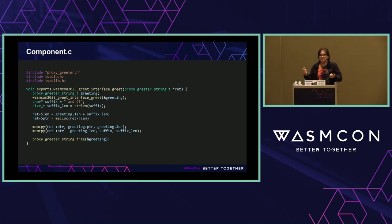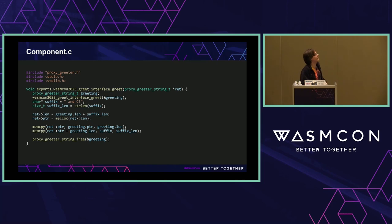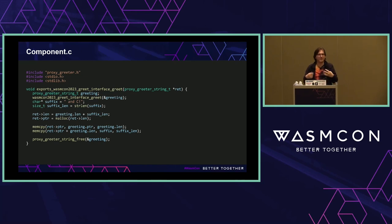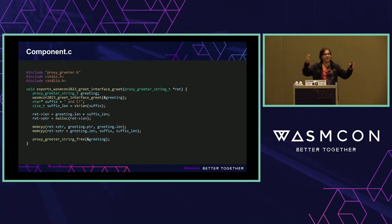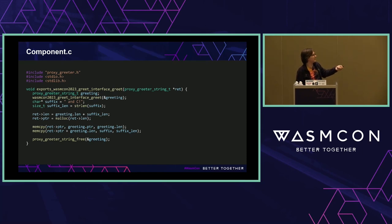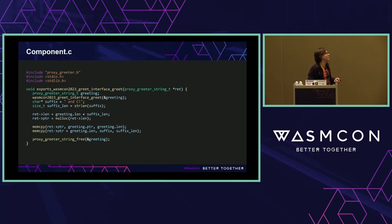What's actually in component.c? This is all the code you need to write to create a proxy greeter that appends "and C" to whatever the imported greet function did. So if your imported function creates the string "hello from what," which we did before, and you compose that with this one, you get "hello from what and C." All we've done is take this "and C" suffix string and allocate and concatenate it onto the string we got from our import.